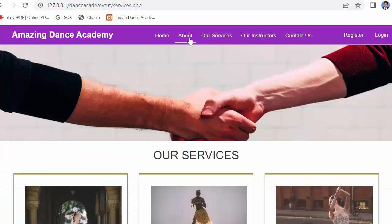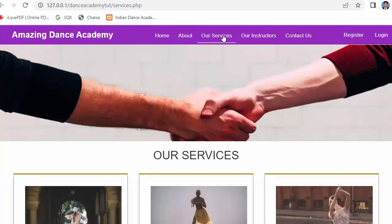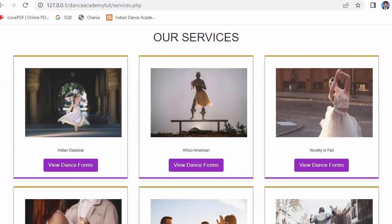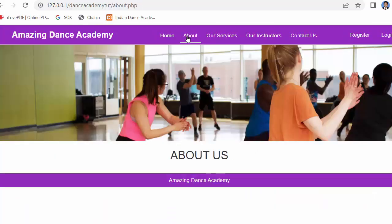Now let us start our discussion on designing the About Us and Our Services pages. Let me first show you what kind of pages we will be creating. This is our Services page — it will display various dance categories. On the About Us page I will display a simple banner where you can easily add some text below, based on your interest.